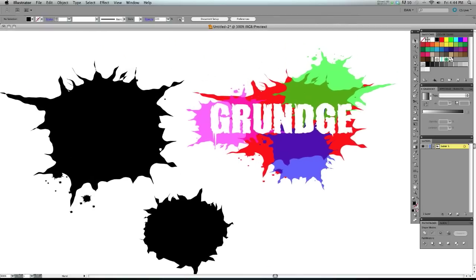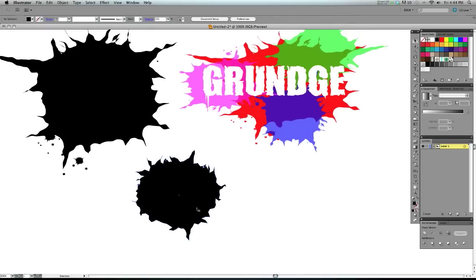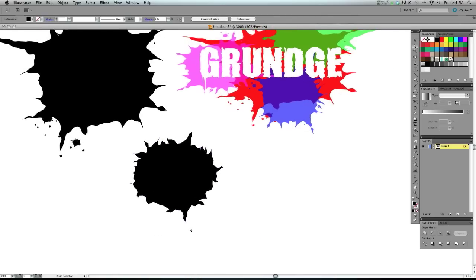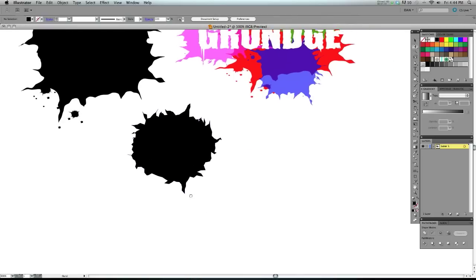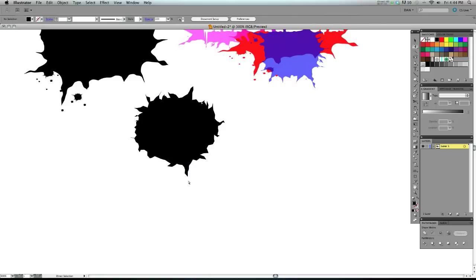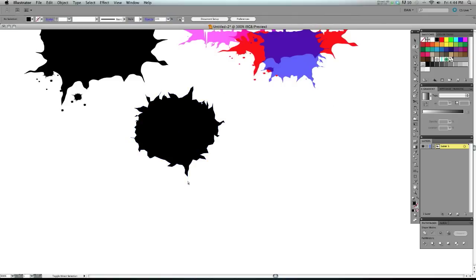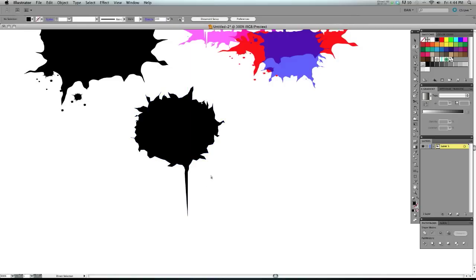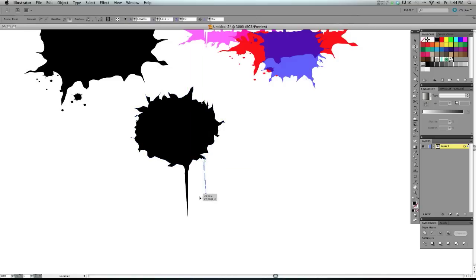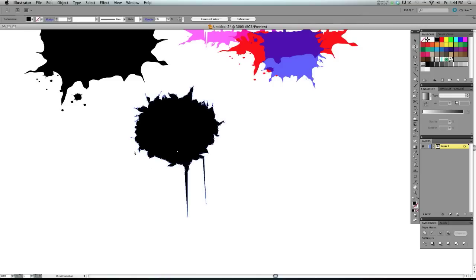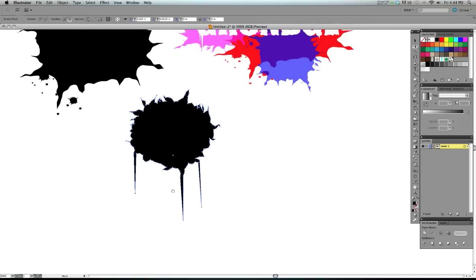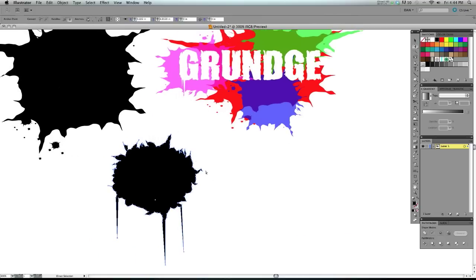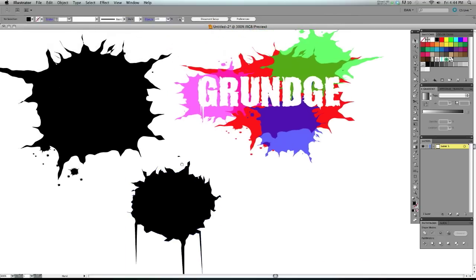If you want to make it a little different from this, you could even take the direct selection tool and just grab one or two anchor points and hold it. You can hold Shift down to drag it out so I could create some drips here. Whatever else you want to do to make it your own. That looks kind of cool.